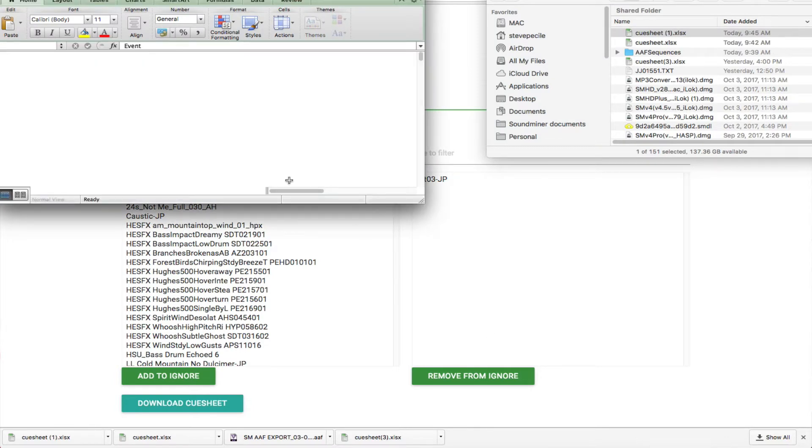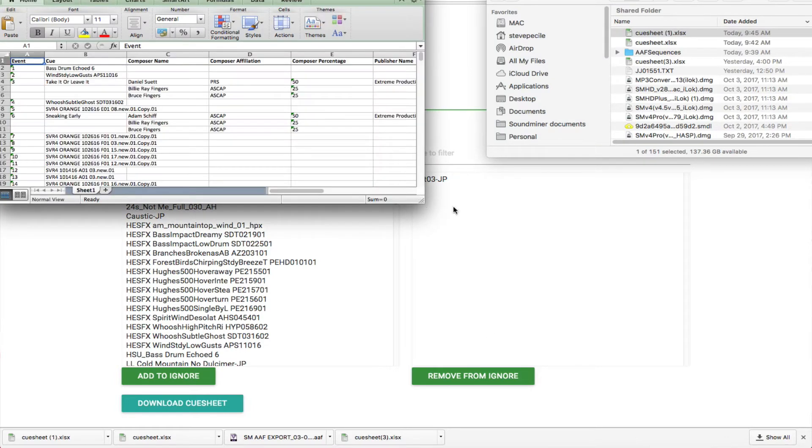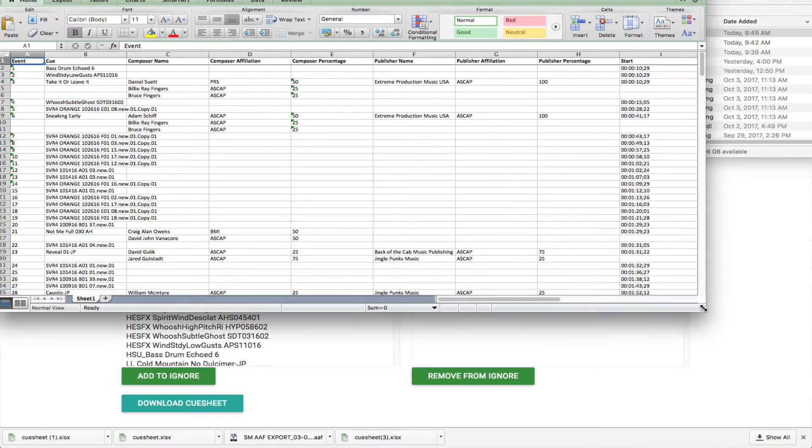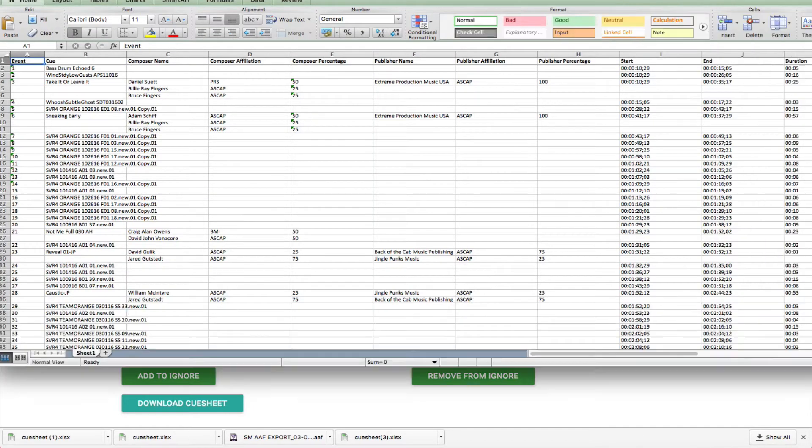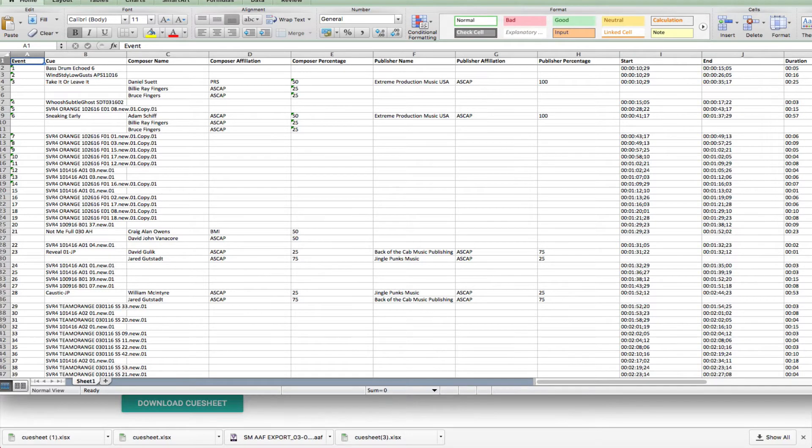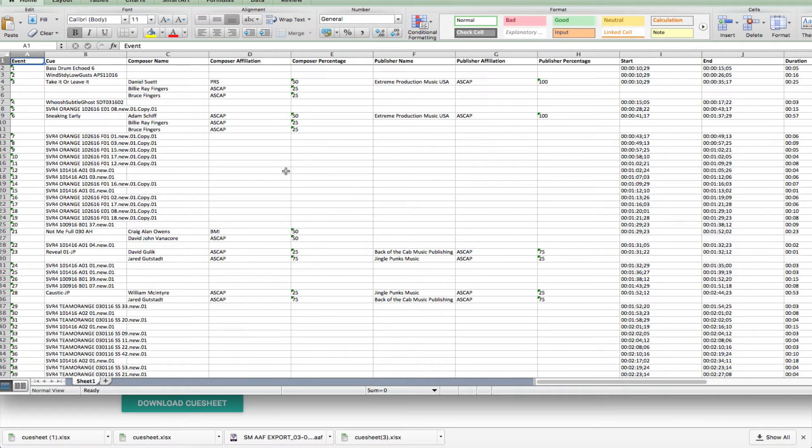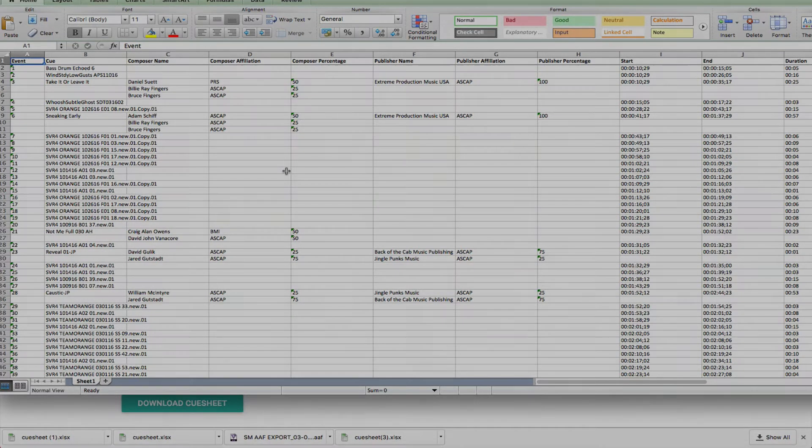From this point on, you can take it directly to our web portal for final refinements. It's that easy to go from final sequence to near-finished cue sheet, and if your metadata is in good shape, this process can make a near-finished cue sheet.